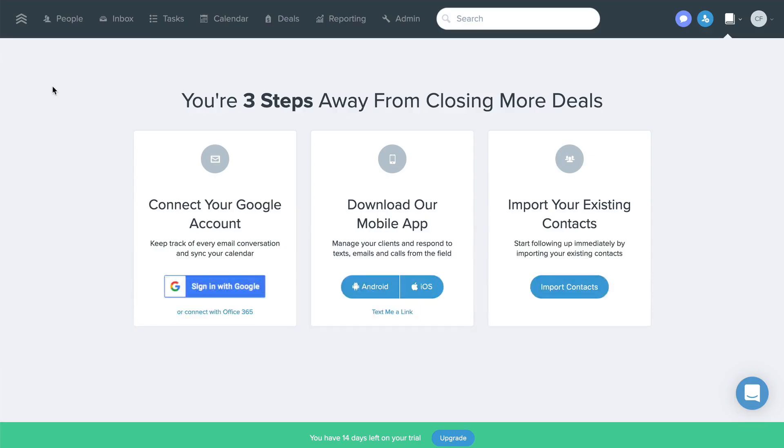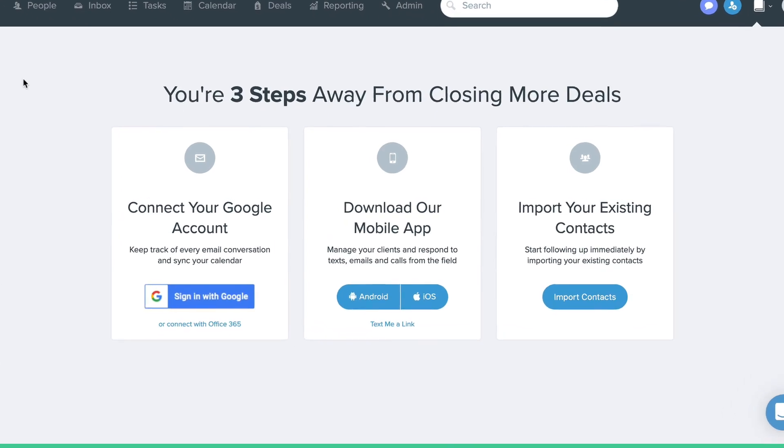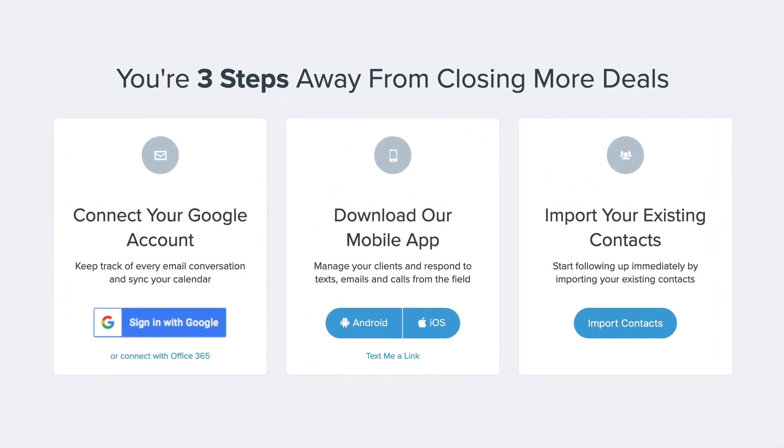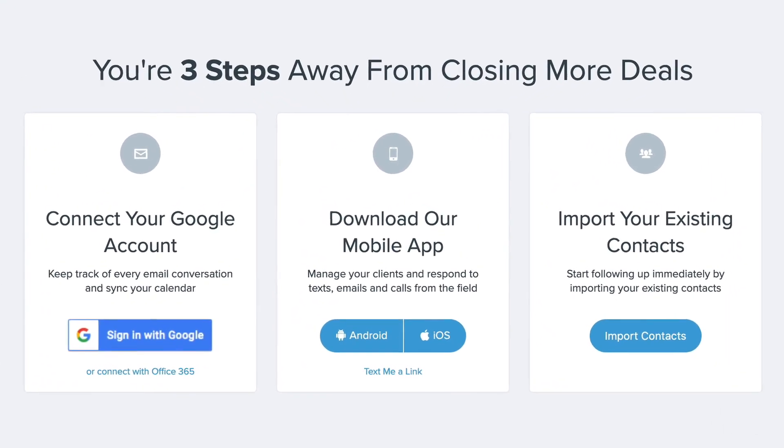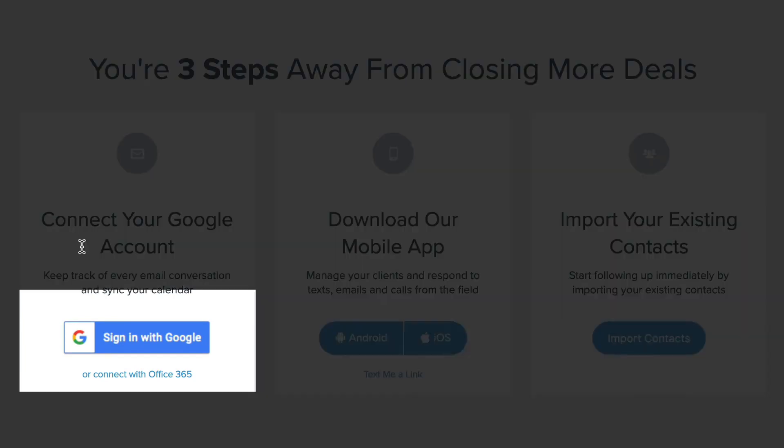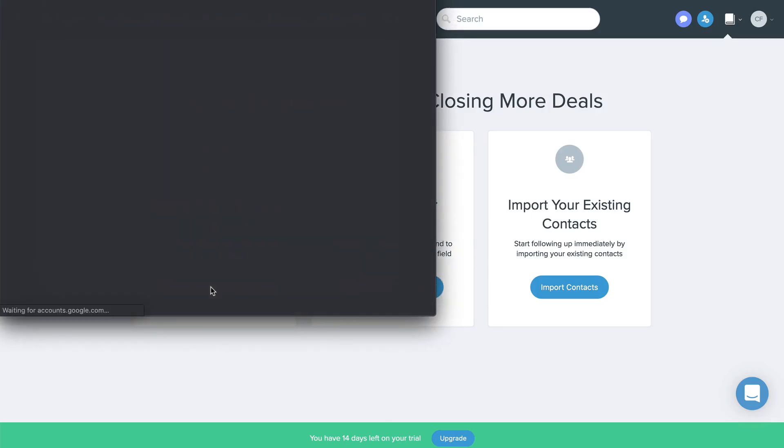With a new Follow-Up Boss account, there are just a few easy steps to get you on your way to closing more deals. If you have an Office 365 or Google email address, you'll want to connect your email to Follow-Up Boss.